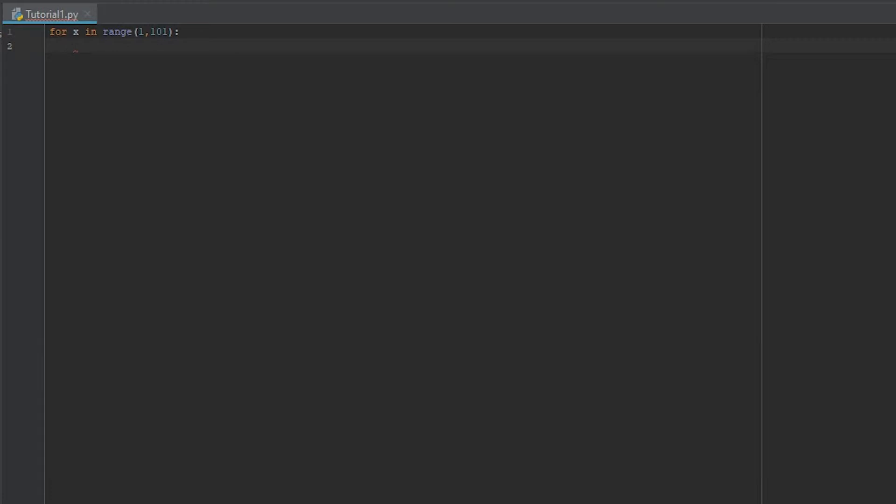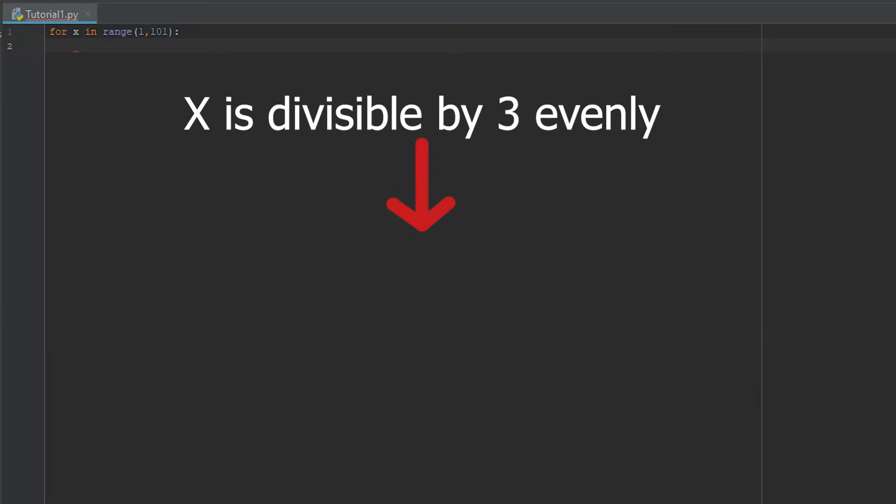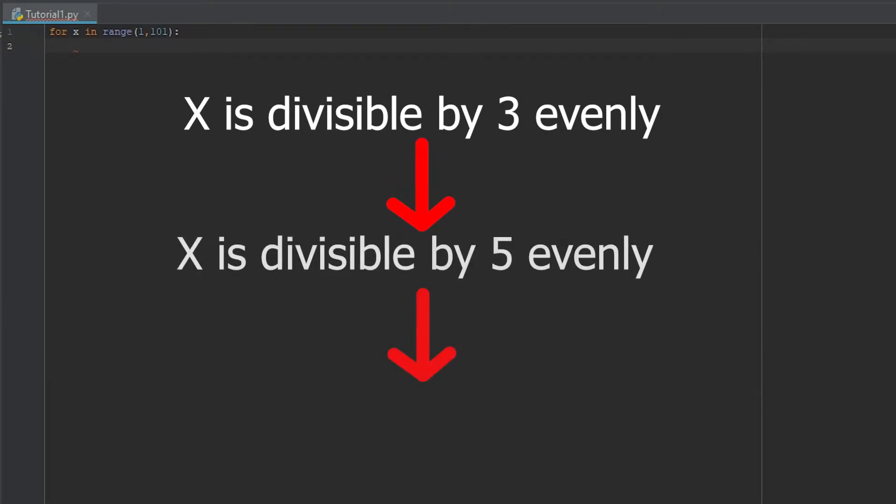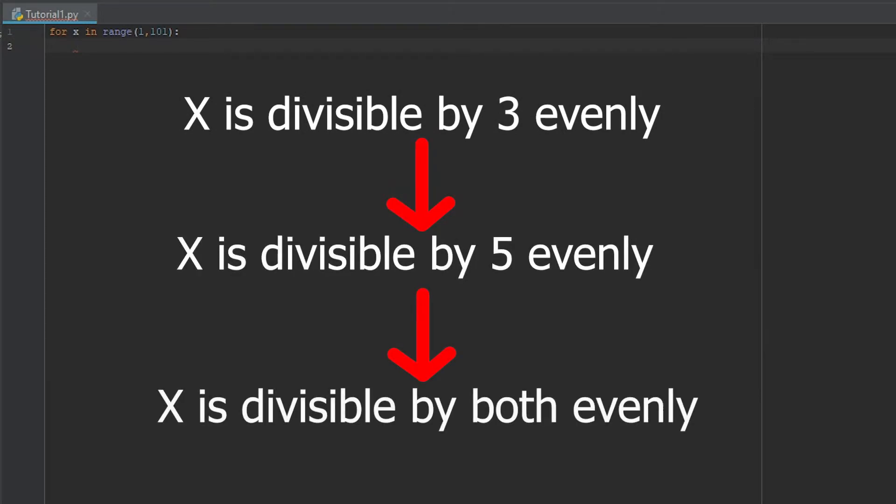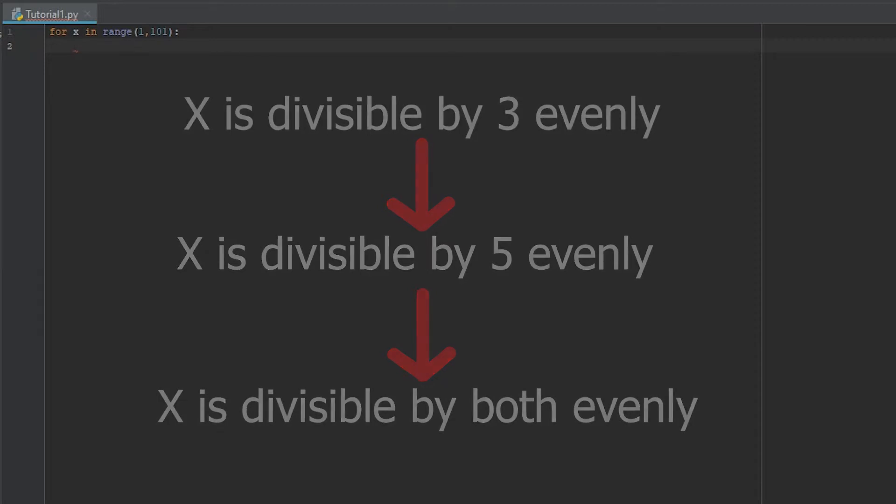But the next part of the question that we have to look at is, well, if x is divisible by 3 evenly, we need to write out the word fizz. Now this is where a lot of people get confused because they look at this question linearly. You know, x is divisible by 3, x is divisible by 5, and then x is divisible by both.